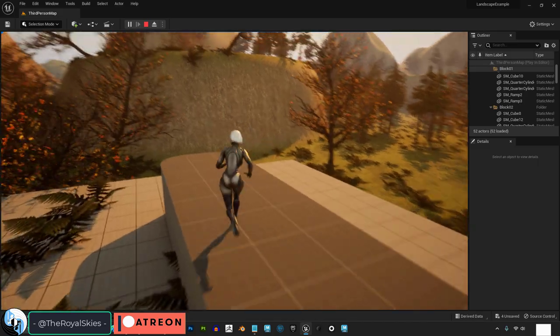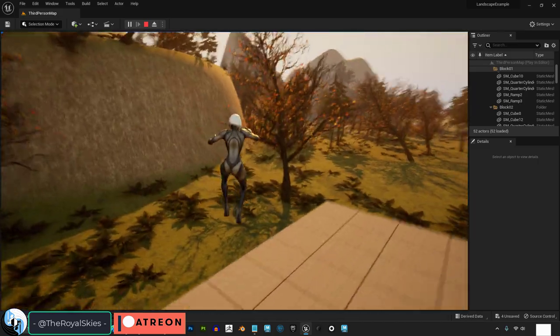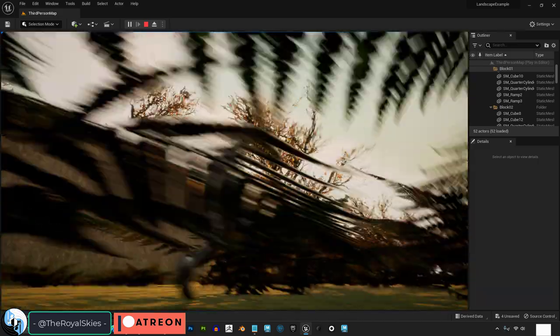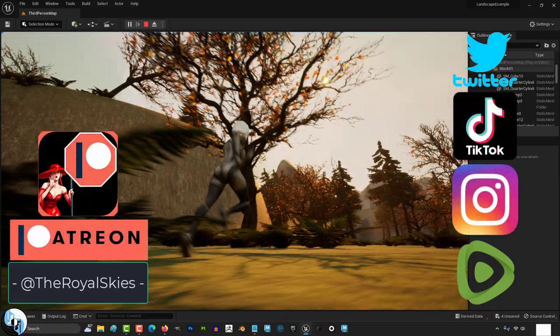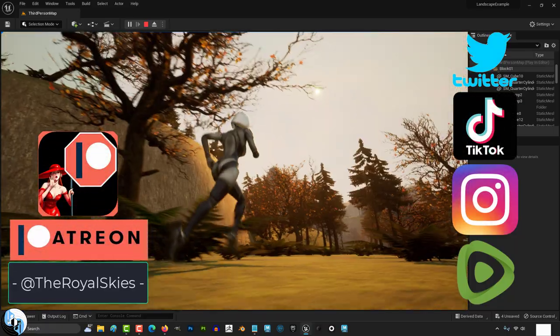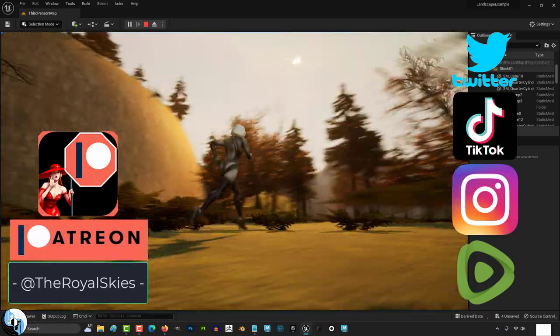Those are the easiest small changes you can make to your scene, which are all basically under fog and atmosphere. Hope that helps, and as always, have a fantastic day, and I'll see you around.